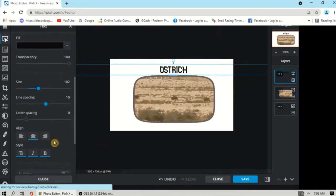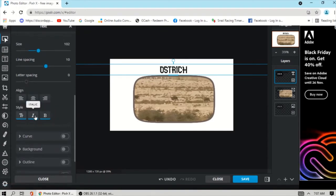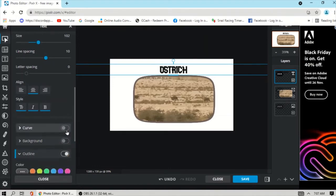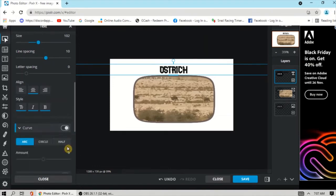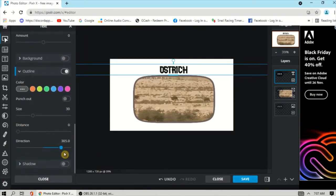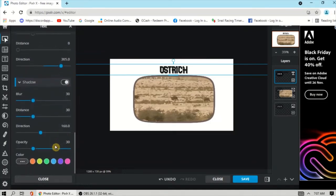You can adjust the line spacing and the letter spacing. You can also choose the alignment and the style. You can add a background for the text, add an outline, and then apply a shadow and choose a color for it.